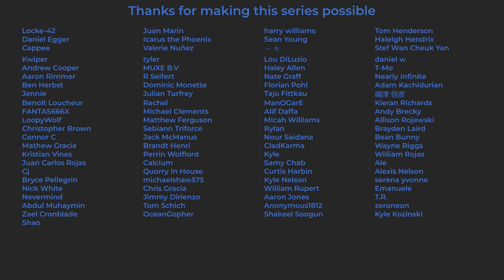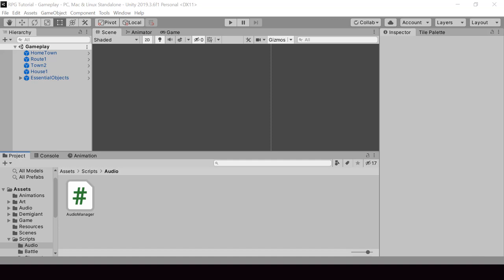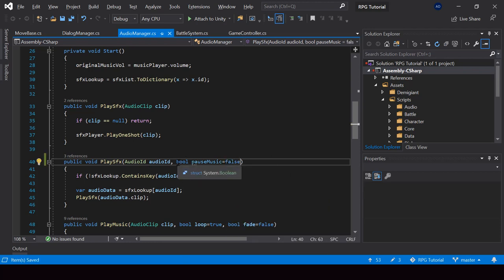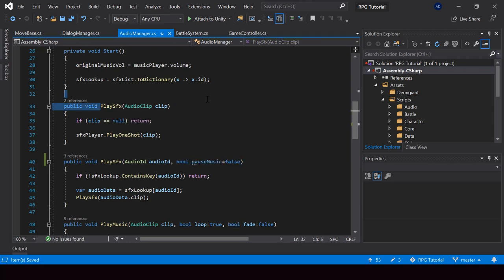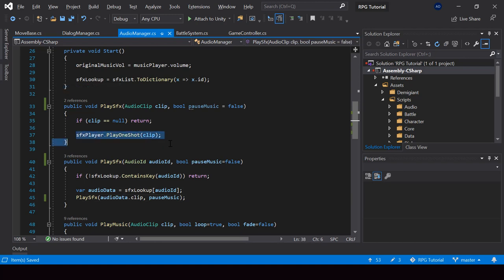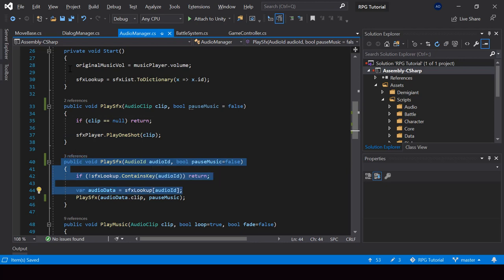So let's implement sound effects that can block the music. In the play SFX function, I'll add another boolean parameter called pauseMusic and set its default value to false so that it's optional. I'll also put this parameter in the overload of the play SFX function. When calling this play SFX function, we can pass the pauseMusic parameter so all the logic for playing the SFX and pausing the music can be done from this one function — all we have to do is find the audio clip by its ID and call play SFX.